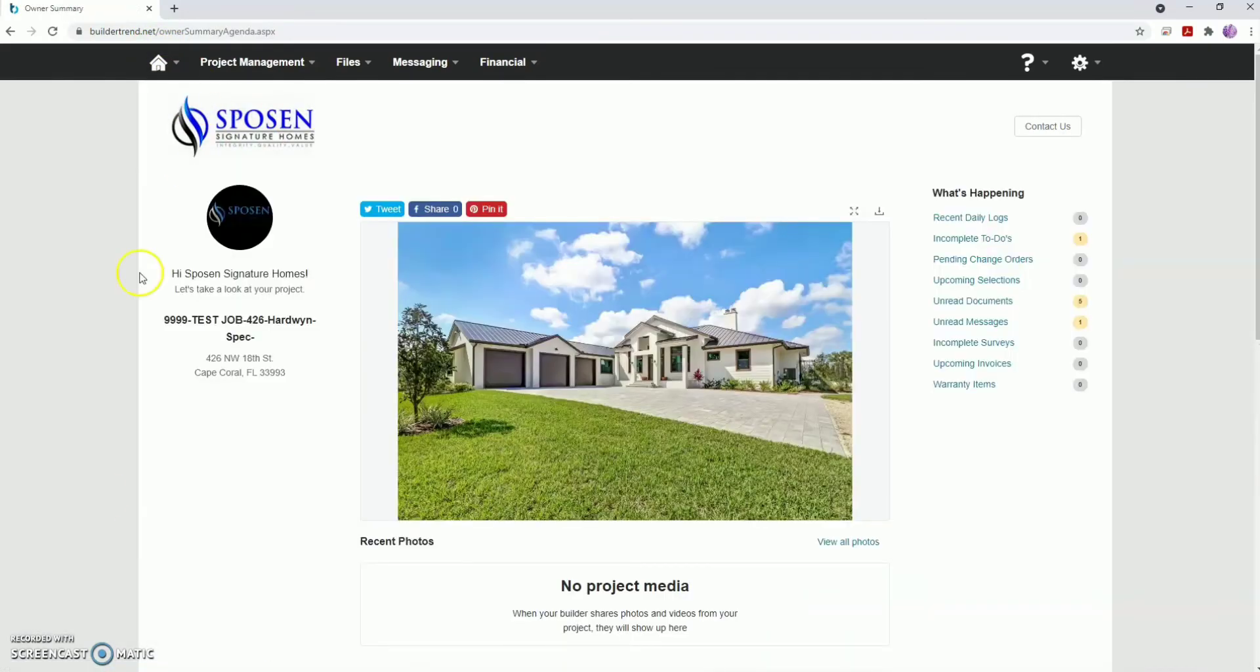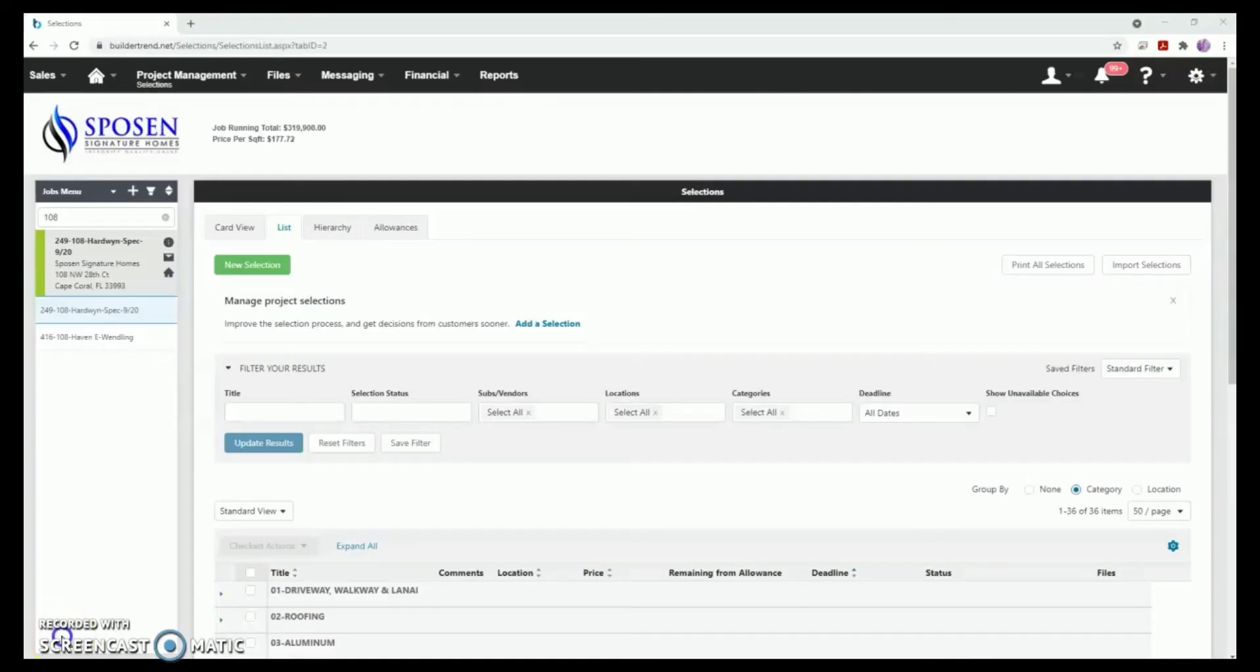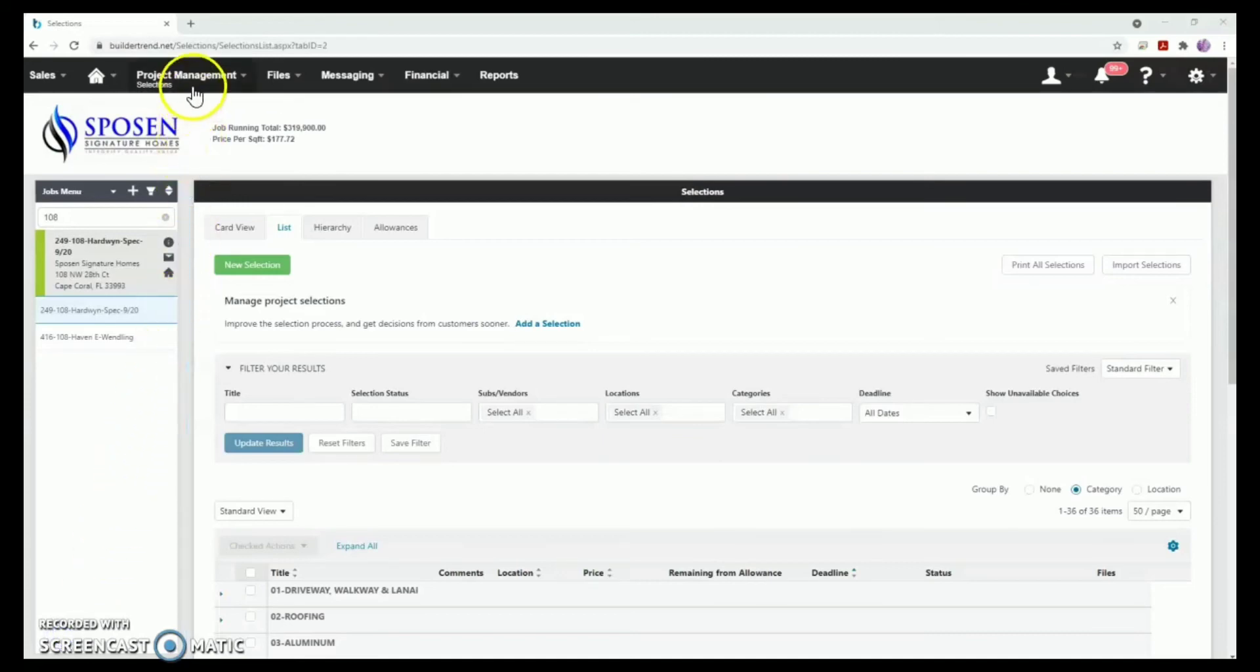If you would like to review your design selections, there is a page within BuilderTrend containing everything you've chosen for your new home, from roofing to landscaping. To view your design selections, hover over the Project Management tab and click Selections in the drop-down menu.